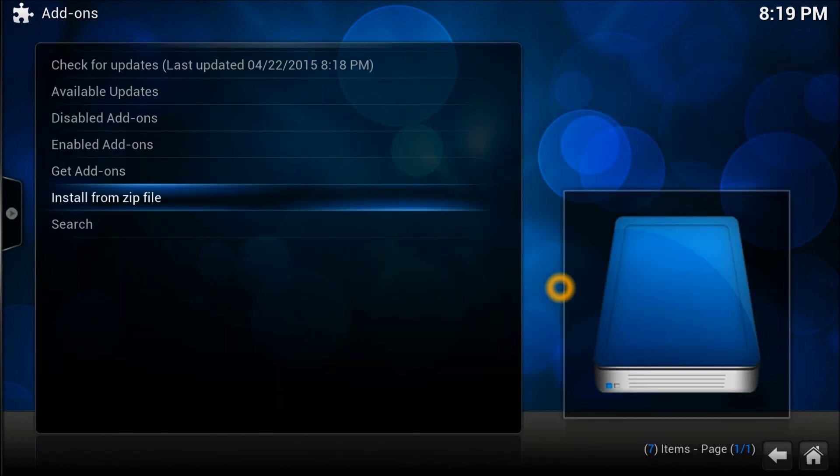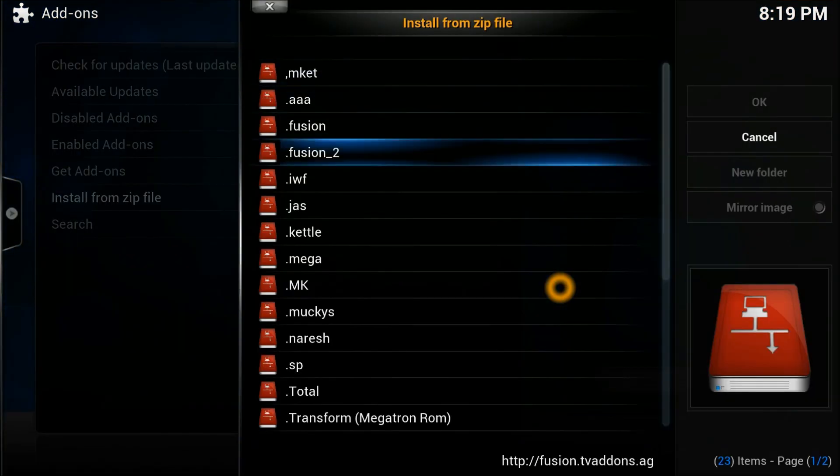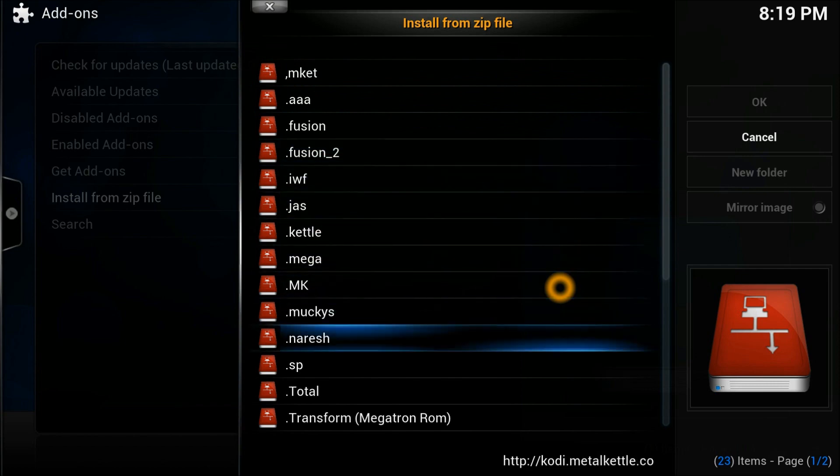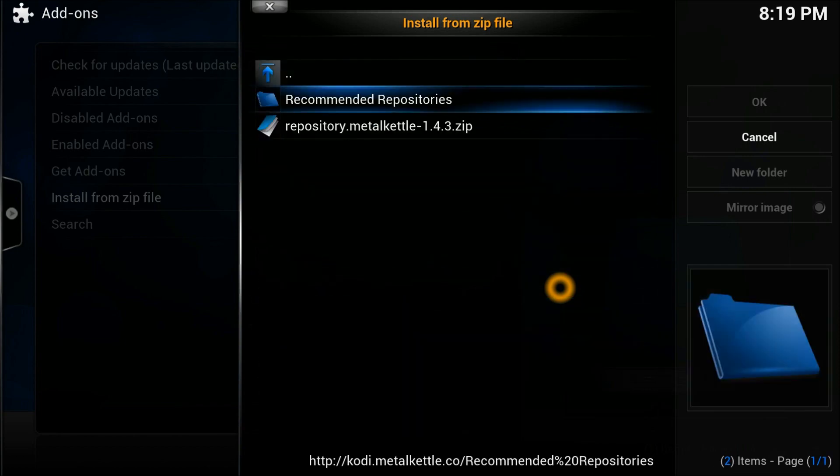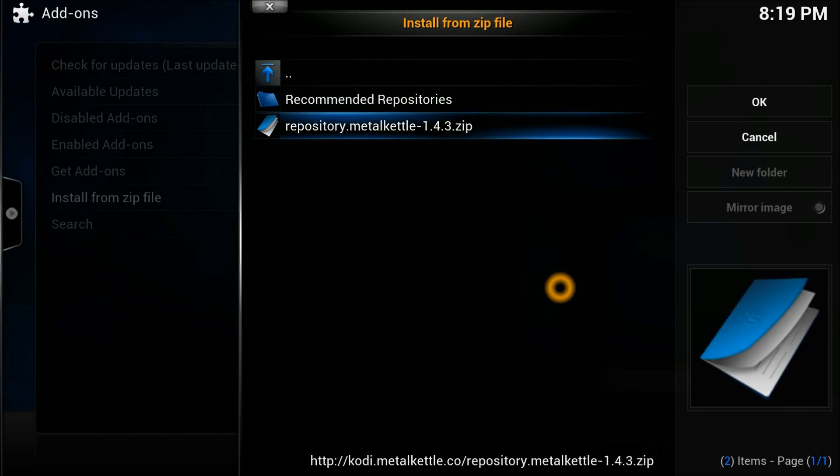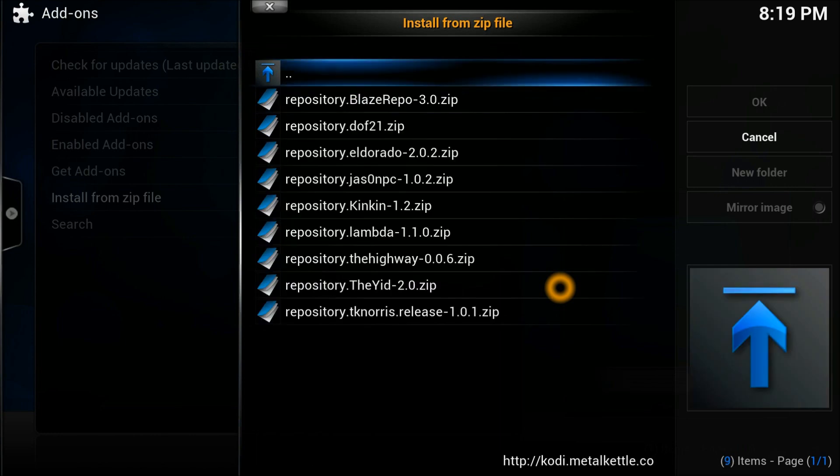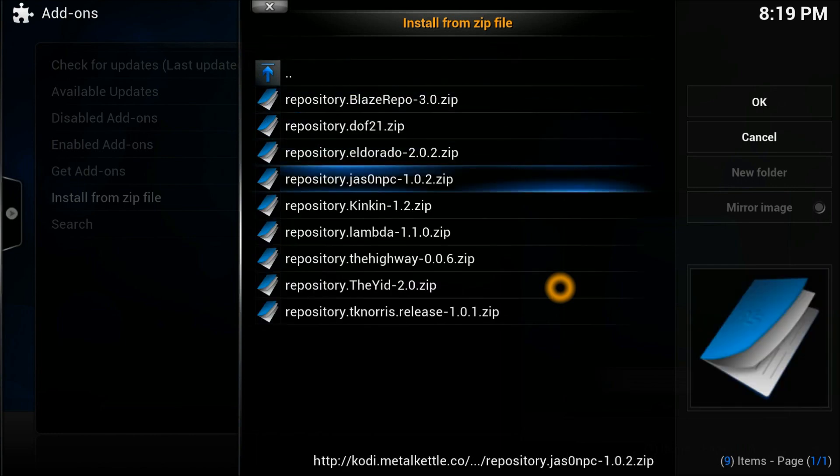In Add-ons you need to select Install from Zip File. You need to scroll down to the source we just entered, which is nourish. You need to go into the recommended repositories.